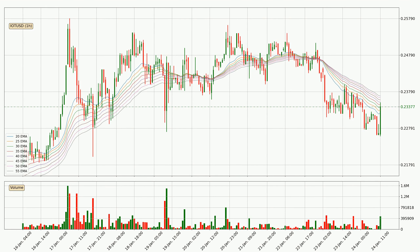Moving to the hourly exponential moving averages, the current price is in the hourly ribbon, so it is to see if the price can break the resistance currently at around 23.7 cents. The resistance should be considered because the ribbon is more or less spread out.